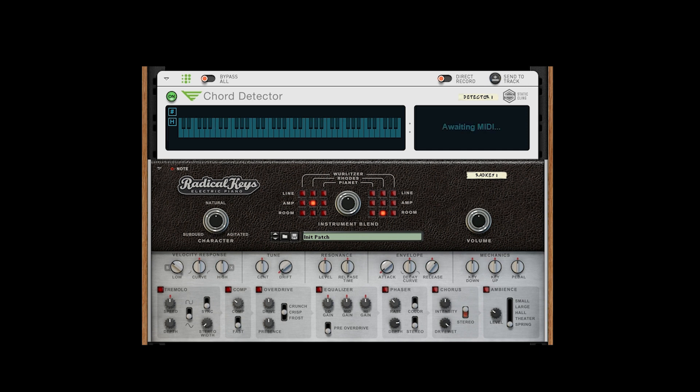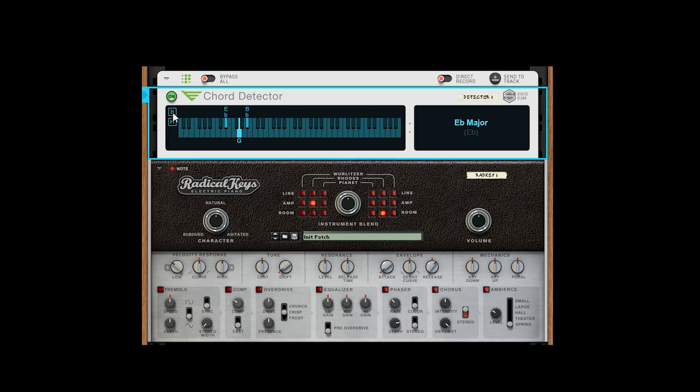Chord Detector has only two controls. This toggle here switches between showing notes as their sharp or flat variation, like so.